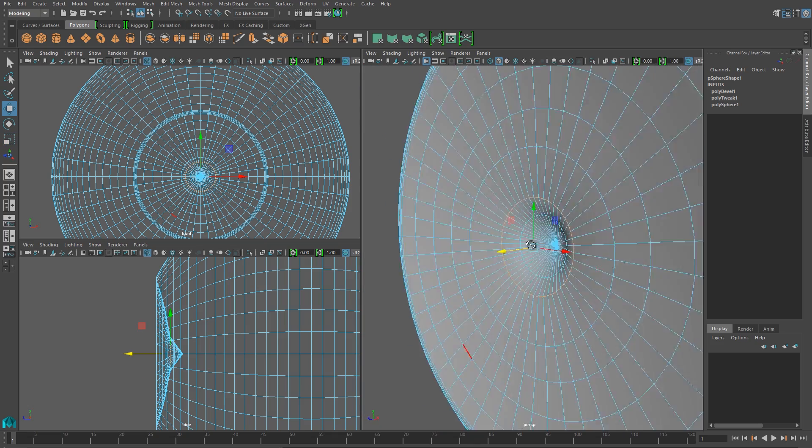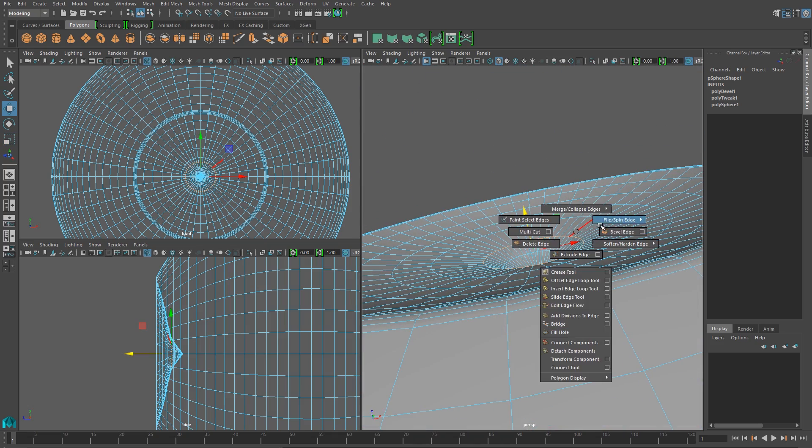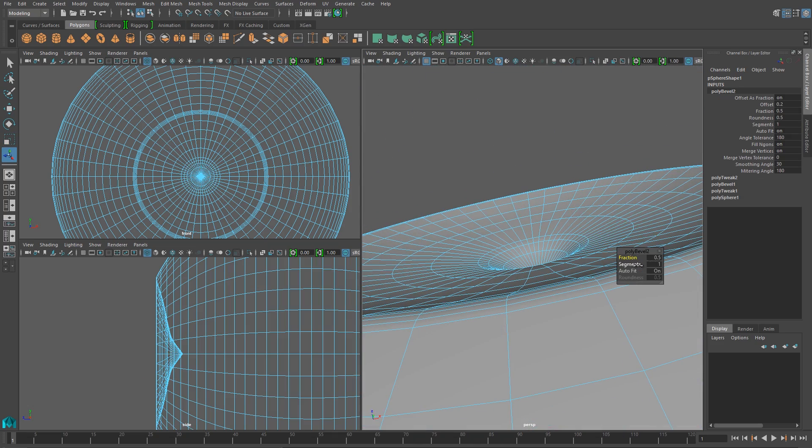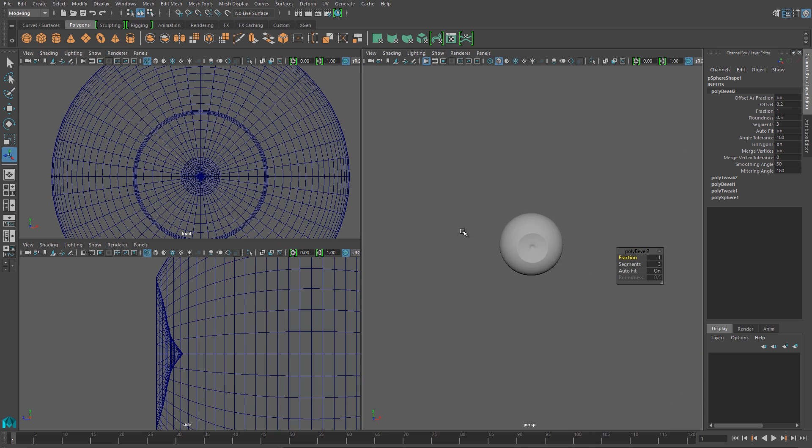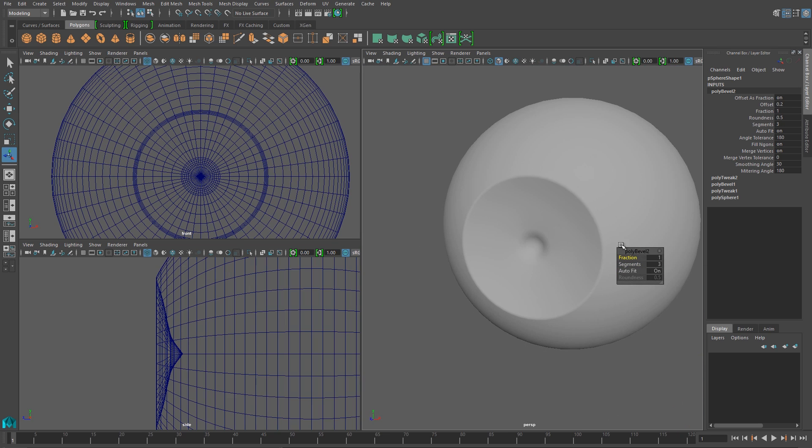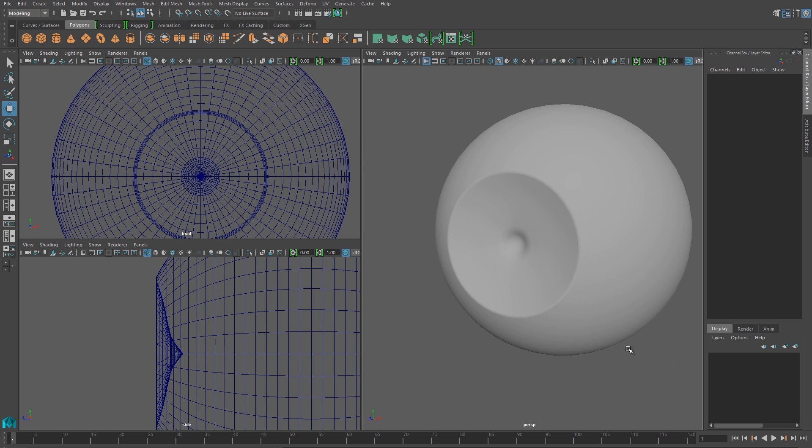And just like I did for the edge of the iris, I'll select one of those outer rings on the pupil area, and I'll bevel that to again create a nice smooth transition. And I should be left with a shape that looks like this.